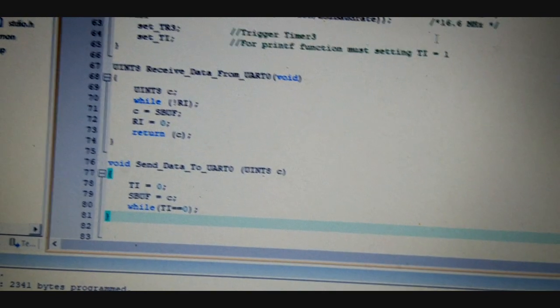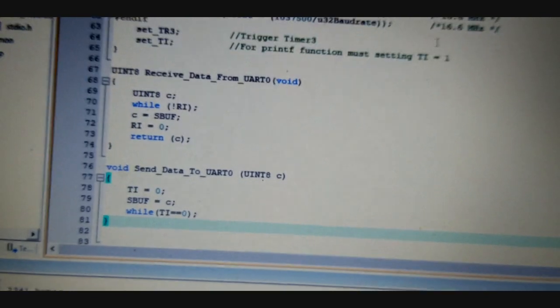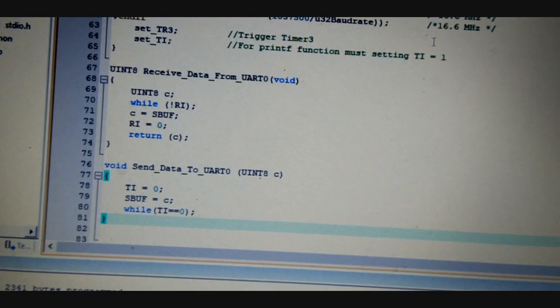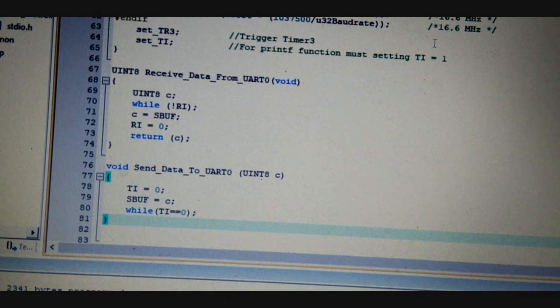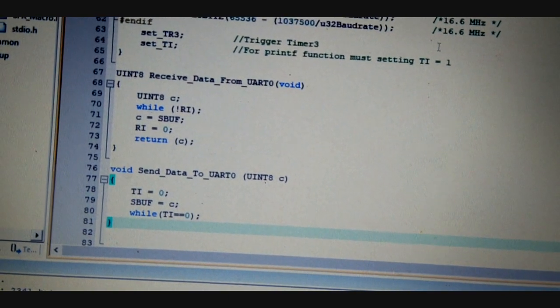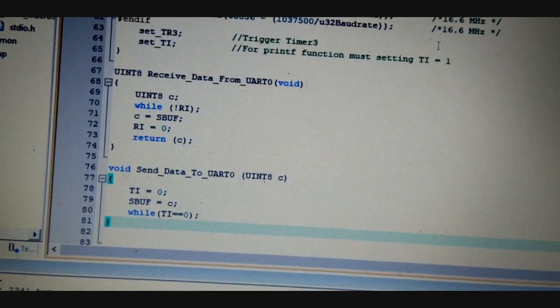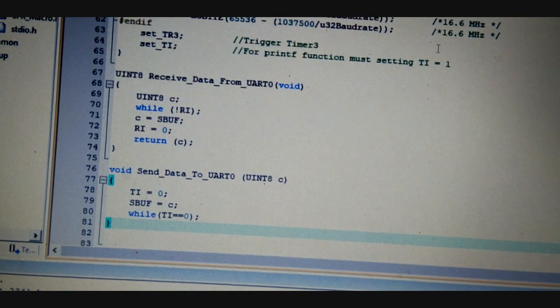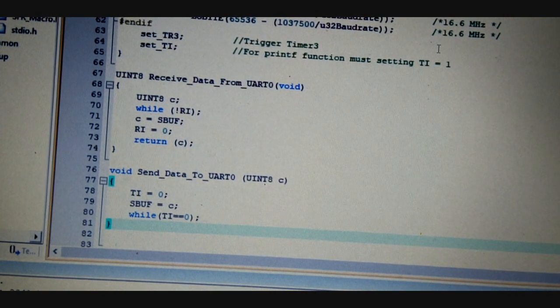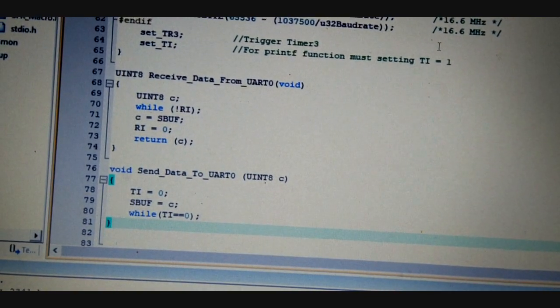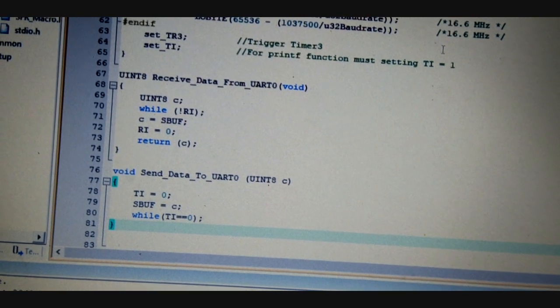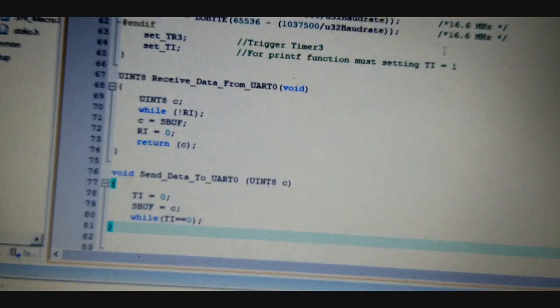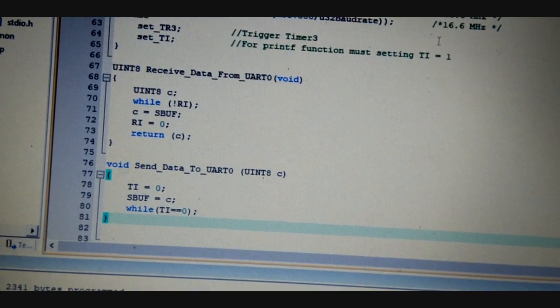That is the receive data from UART0 and send data to UART0. By the receive data from UART0, we are just waiting for the RI flag, and the receive data is captured in a variable called C. After that, the RI is set to 0 again for receiving the next data, and it is returned by this function.